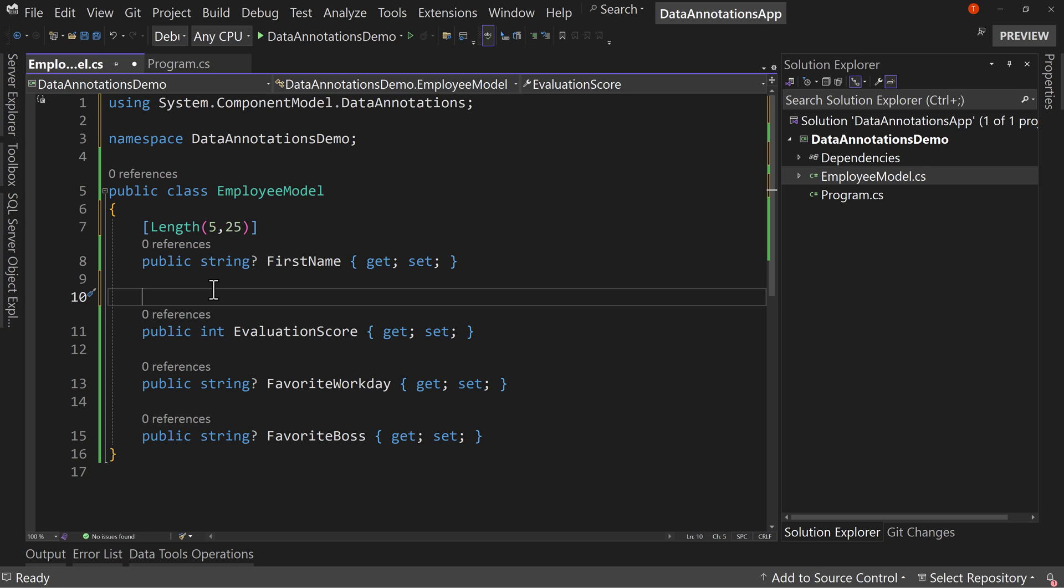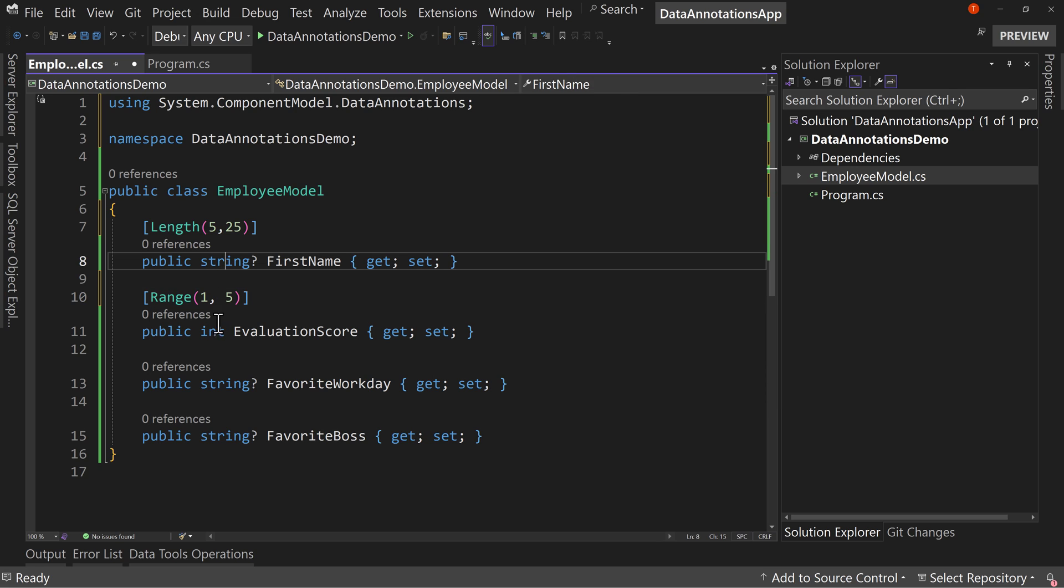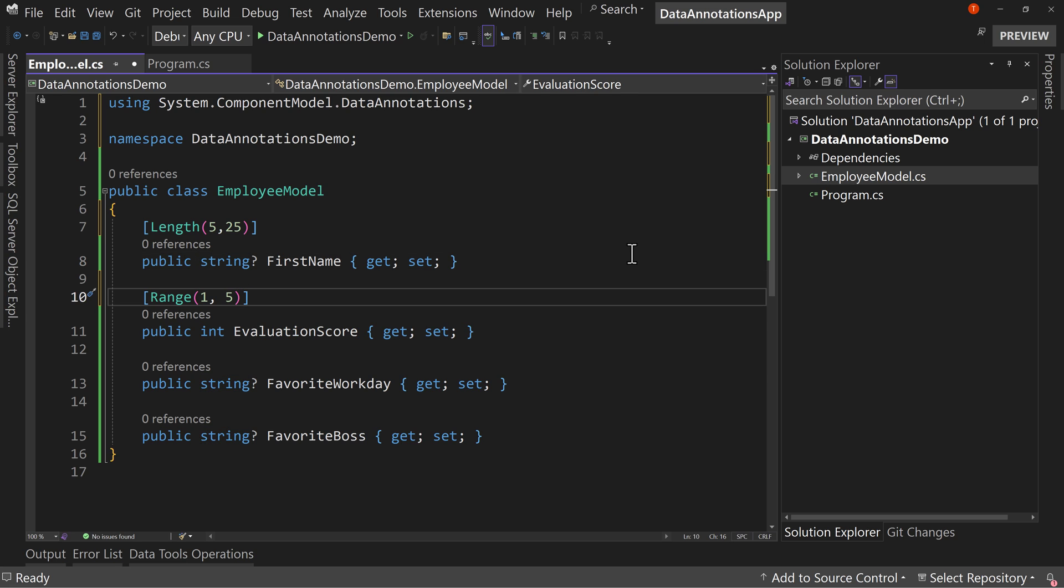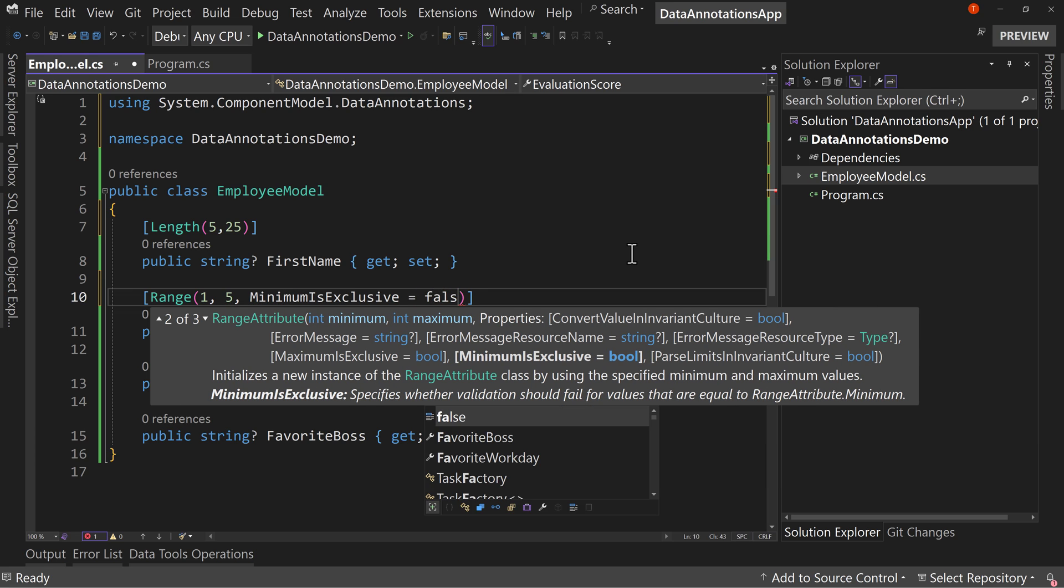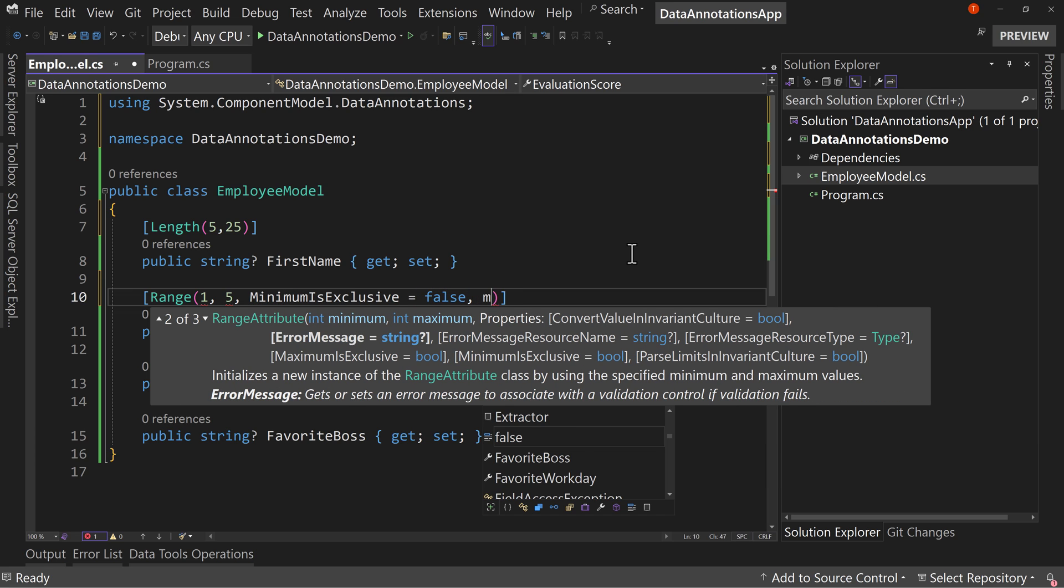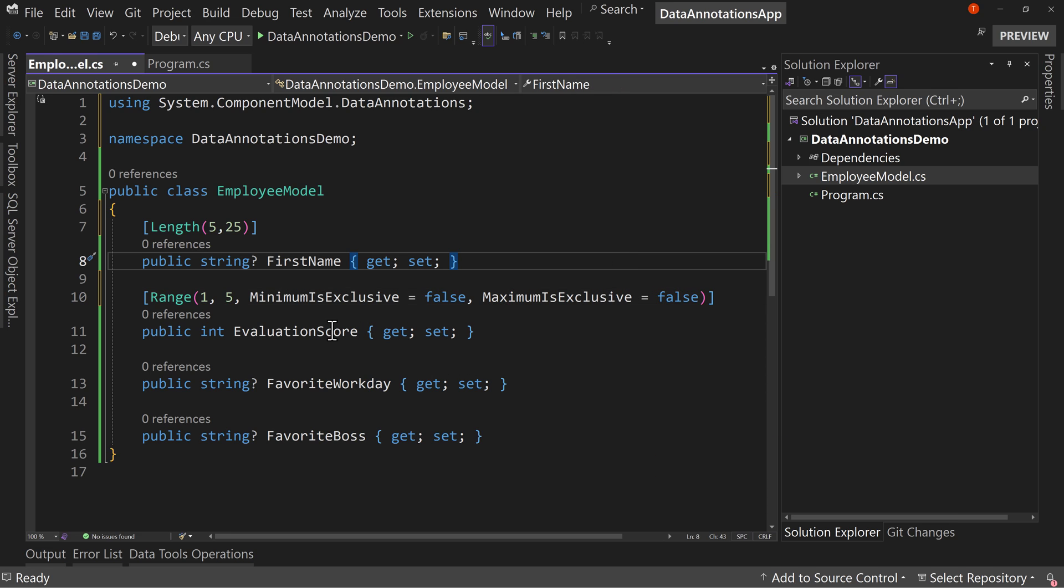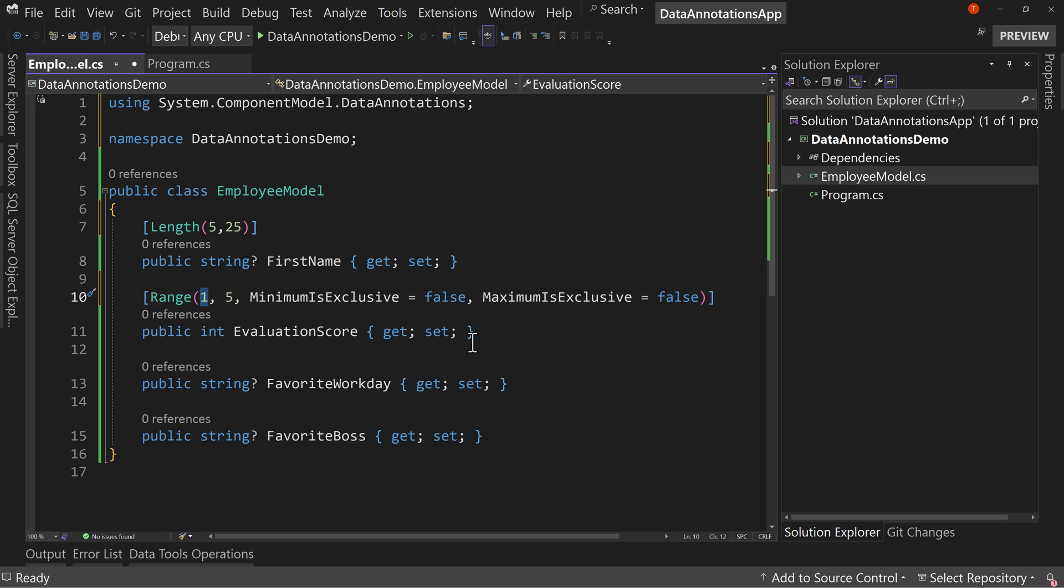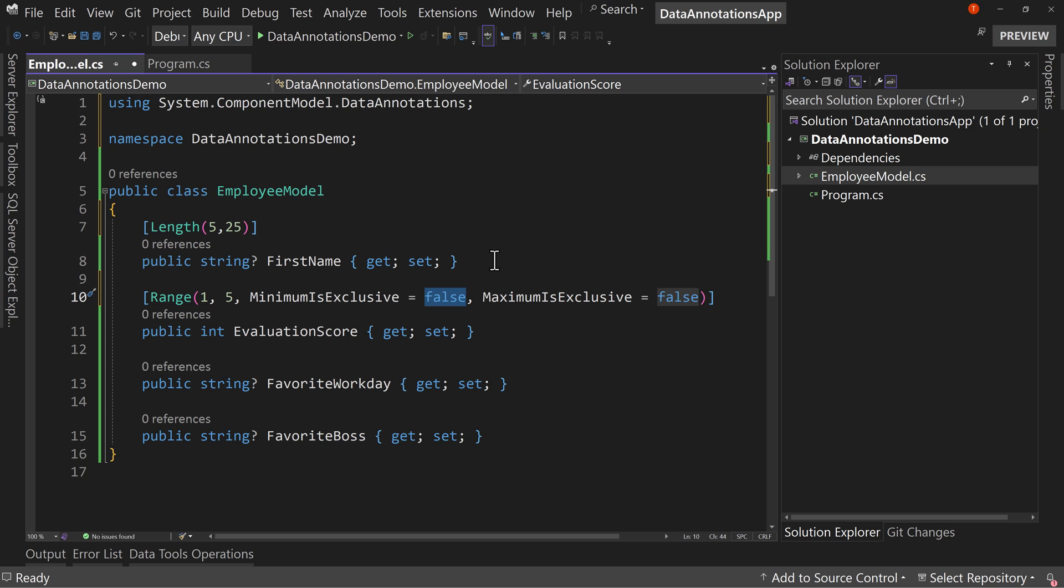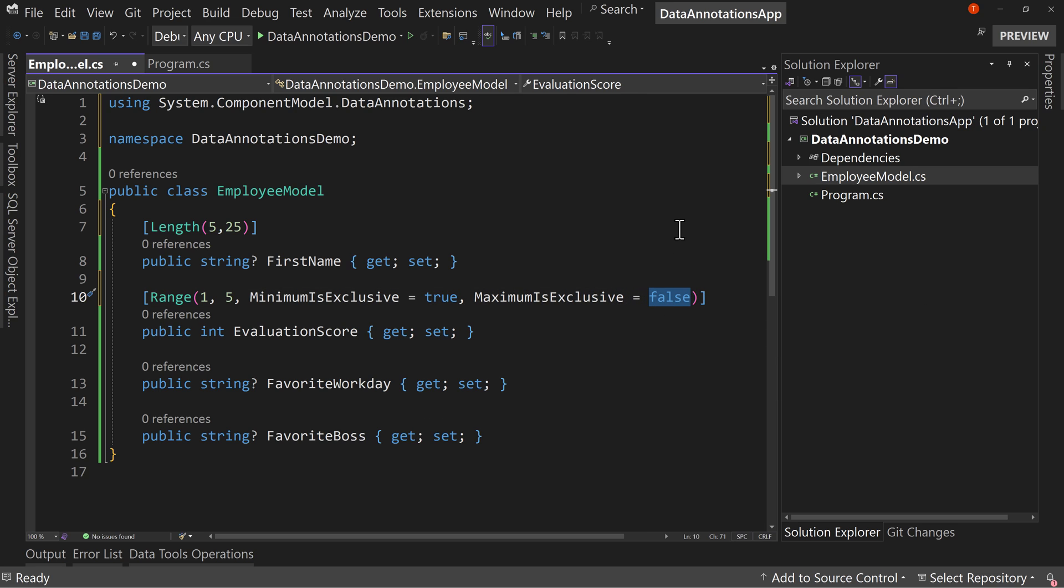The next one is a modification on an existing one. We have evaluation scores and these evaluation scores should probably be from one to five. So we're going to say range and we'll say one to five. This has been there for a while, but we now get to specify two options: minimum exclusive equals, we'll start with false, and maximum exclusive equals false.